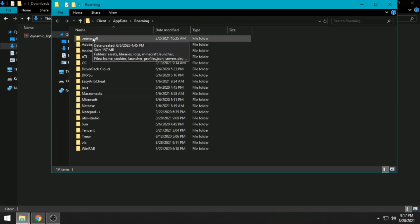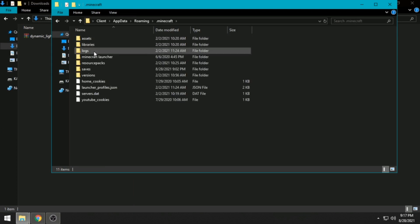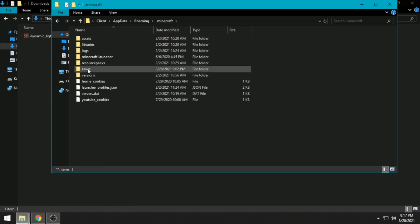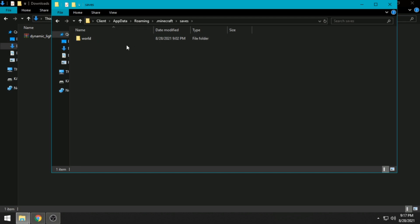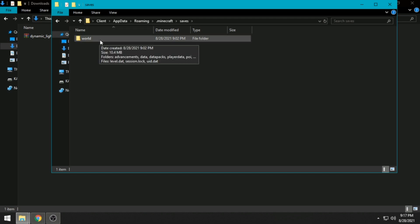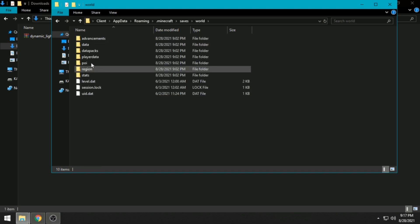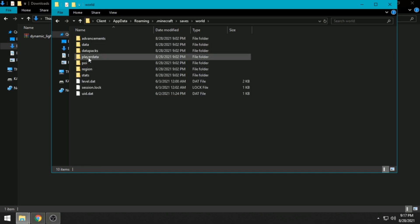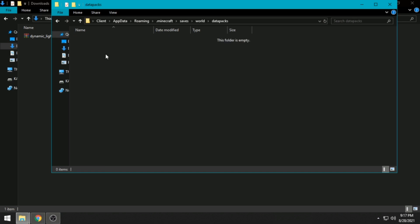Click .minecraft, then saves. Select your world save folder, navigate to the datapacks folder, and paste the data pack file.